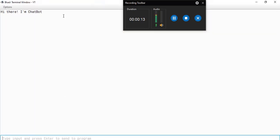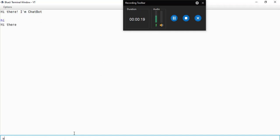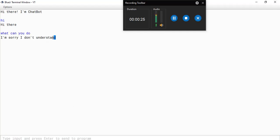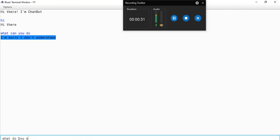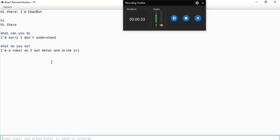So it says hi there I'm chatbot. Now let's input hi. It says hi there. Now let's input what can you do? He says I'm sorry I don't understand because we haven't added the command yet. Now let's say what do you eat? He says I am a robot so I eat metal and drink oil.